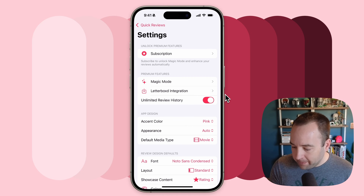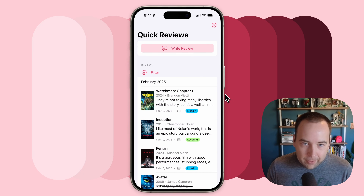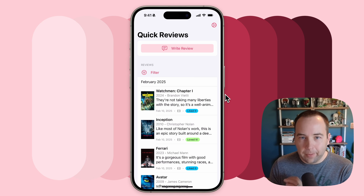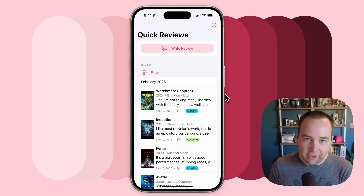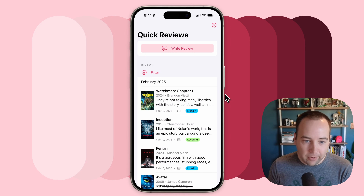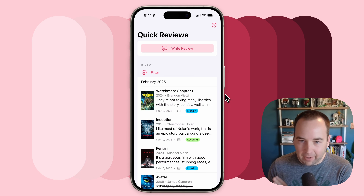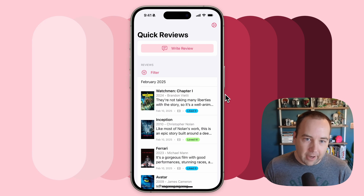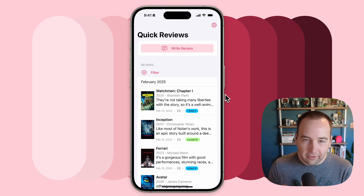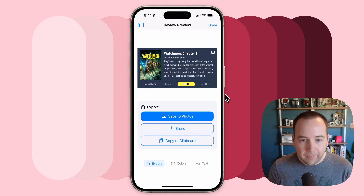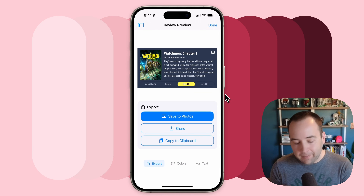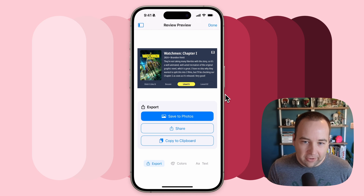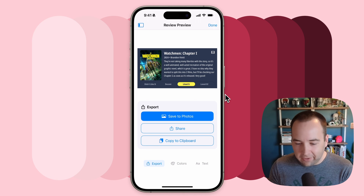So that's the first thing. Now the second thing is the number one request people have had since the app launched, which is to remember what the reviews look like when you go back to them. Previously, those customizations — like changing the text size or changing the score color on the Watchmen review — would have disappeared as soon as I was done. Now your color options and your font size options all save to the review. So if we go back into Watchmen, everything is just how I left it. If you make a bunch of customizations, you're not going to lose those.